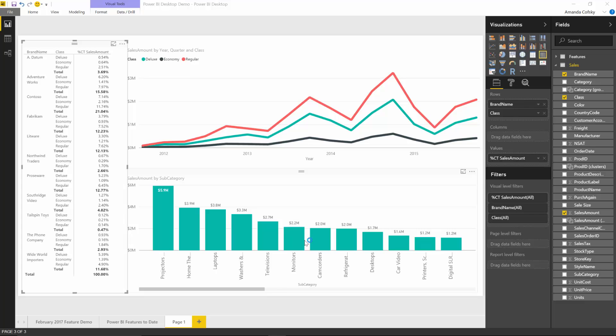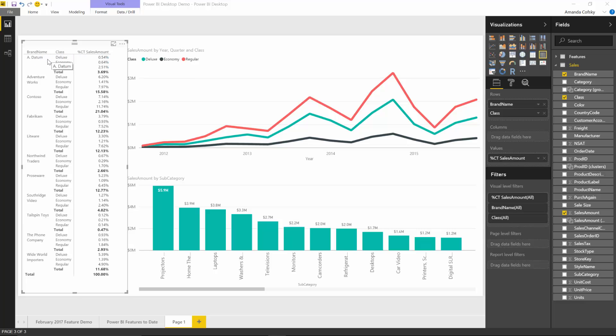The quick calc is automatically calculated and applied to my matrix. Now I can see what percentage of sales that row applied to. For Datum Deluxe, that accounts for about half a percent of my total sales. We are very excited about these two new quick calcs, so please try them out and let us know which quick calc you would like to see next.